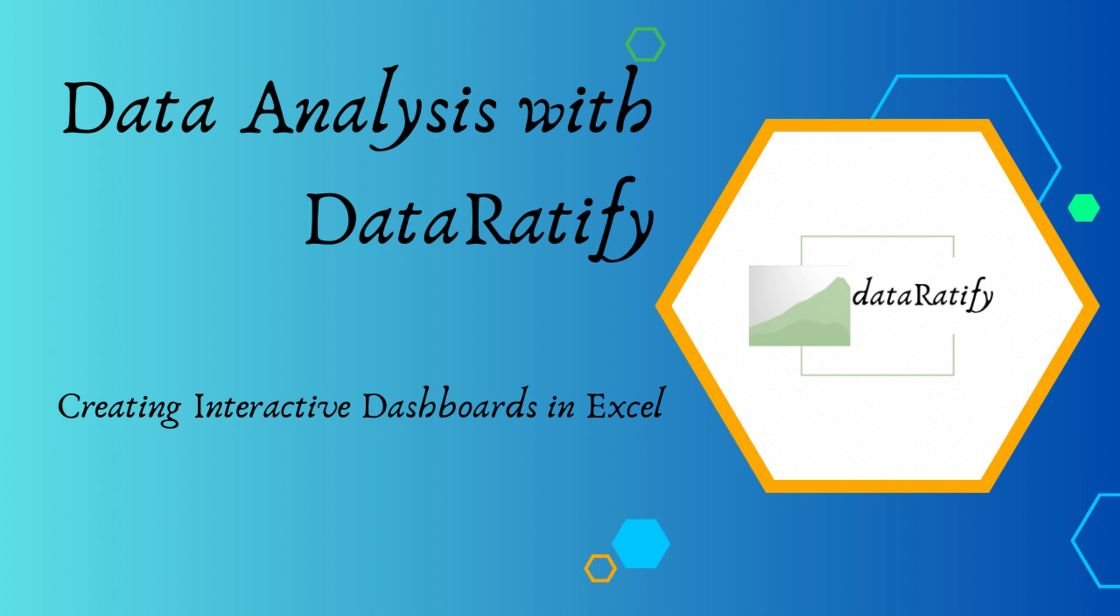In this video, we will focus on creating interactive dashboards in Excel with charts and slicers. Dashboards are more than just a collection of charts. They are dynamic tools that transform raw data into action-enabled insights. And the best part is that you do not need to be an Excel expert to create one.